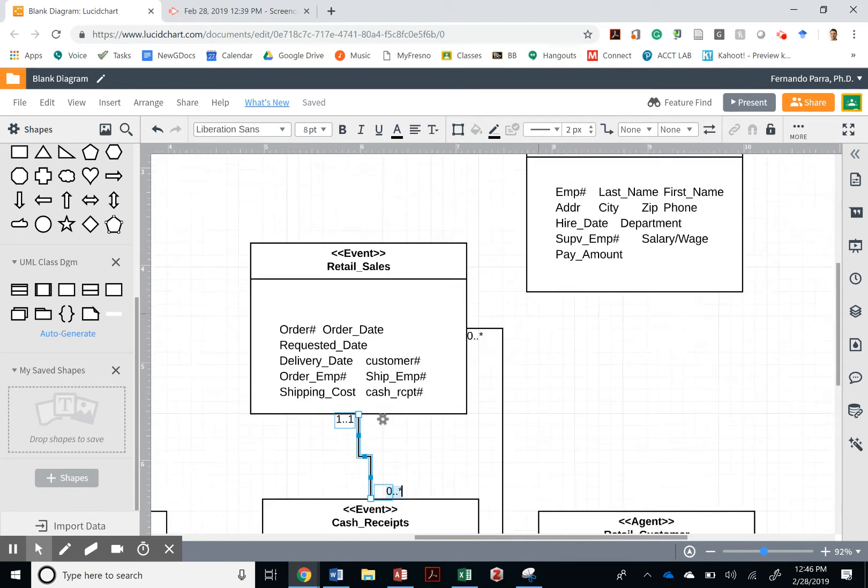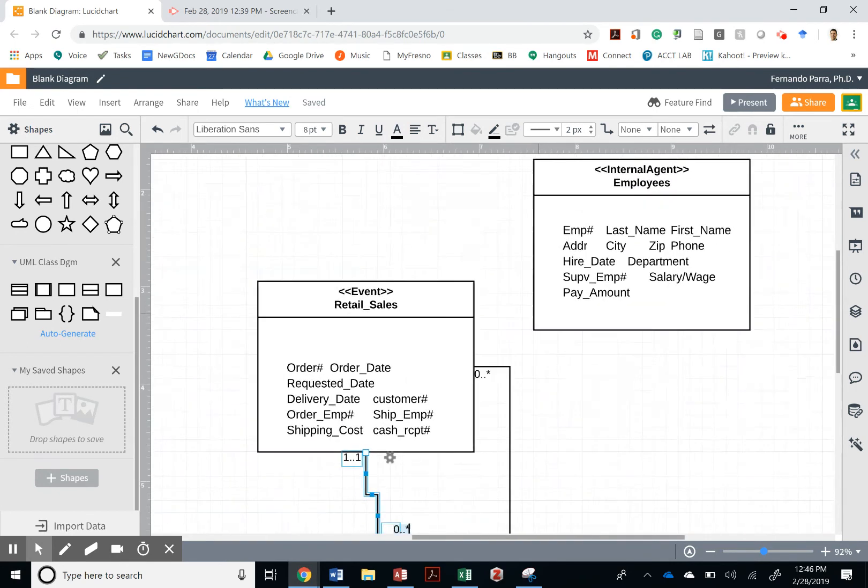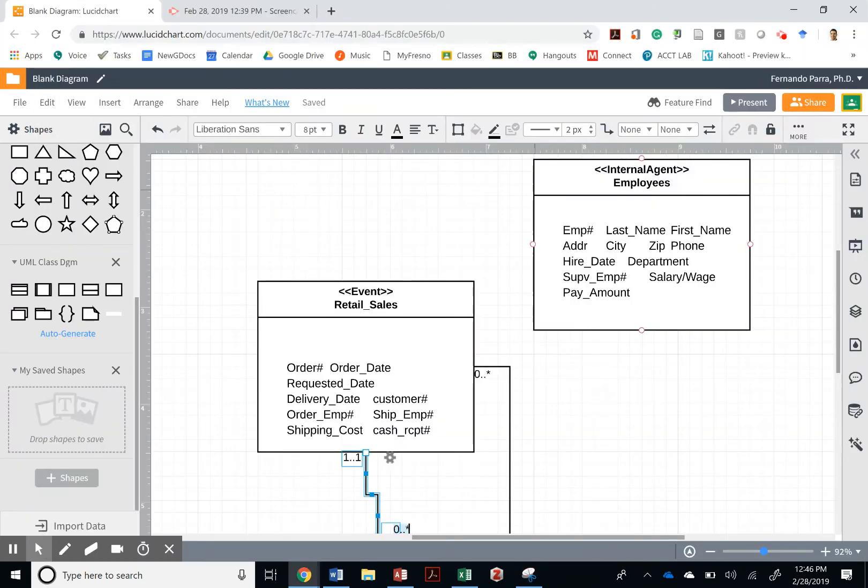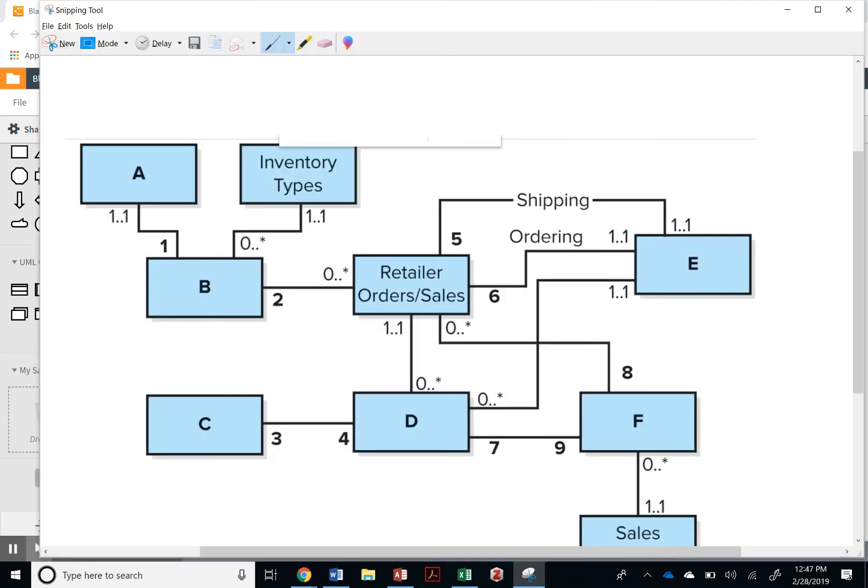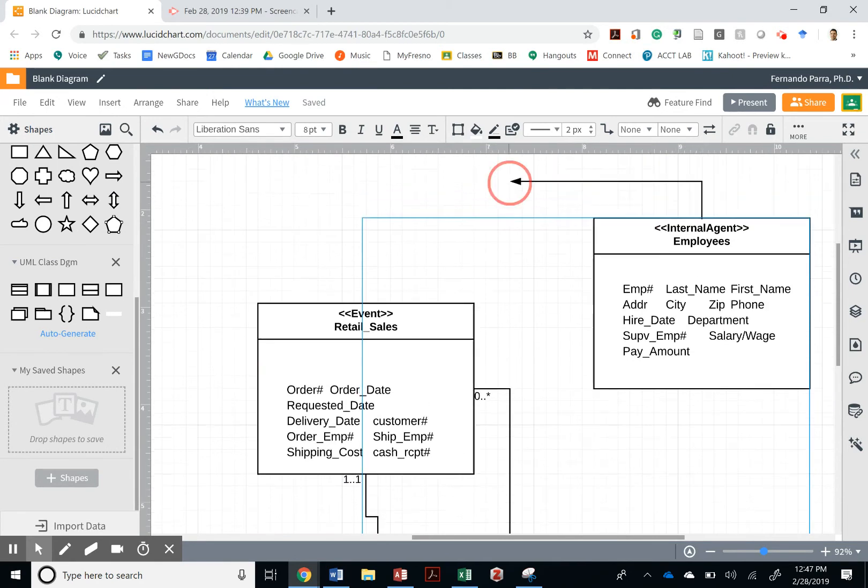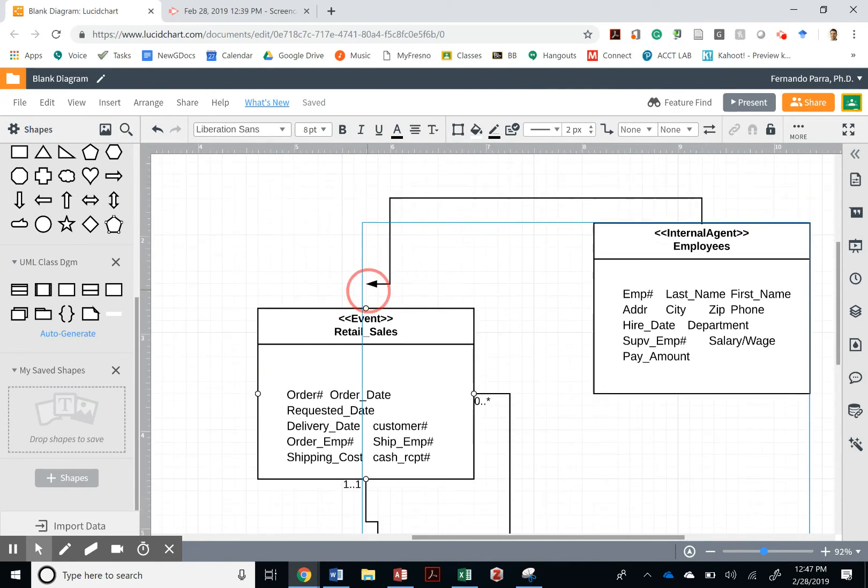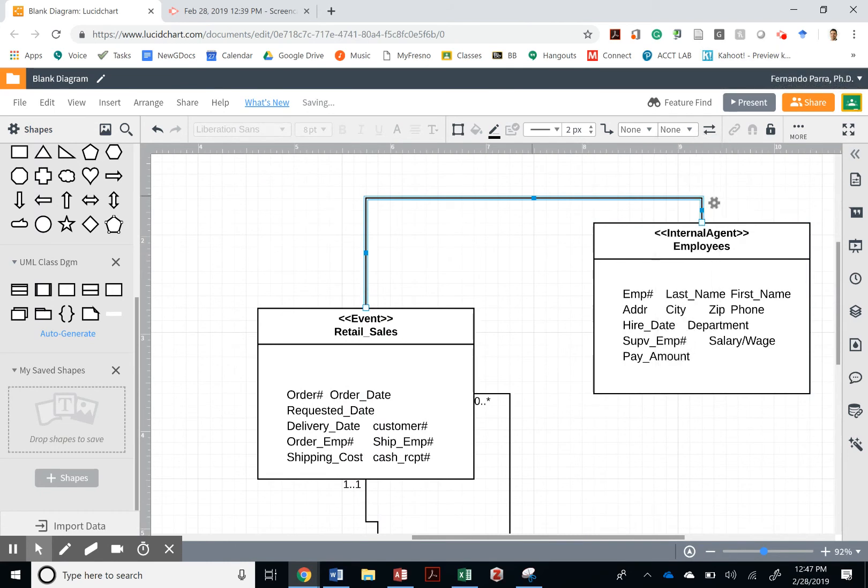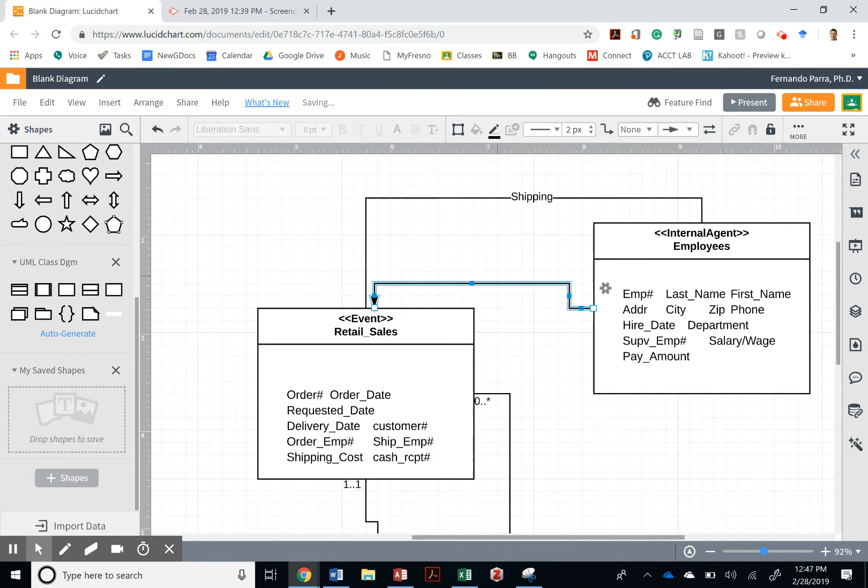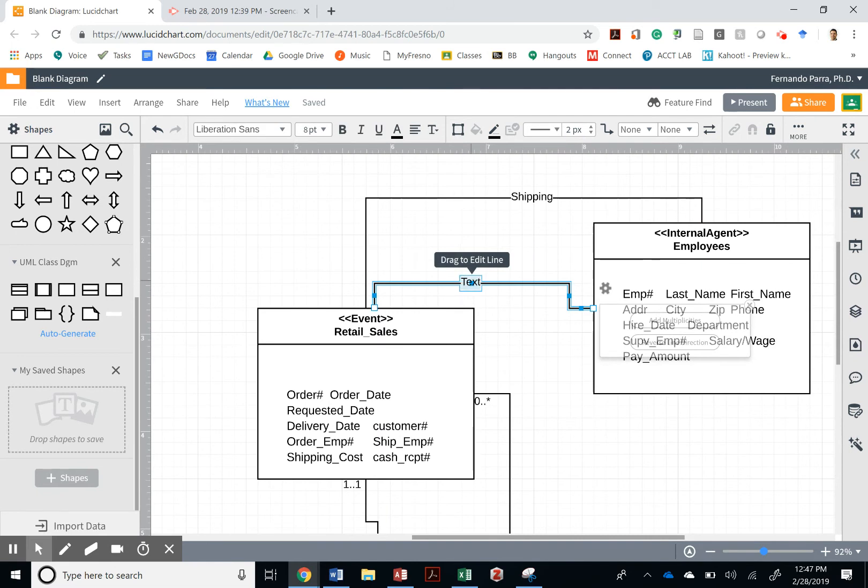What else? Employees are associated with retail sales twice. So let me bring one from over here to the event, and I want to make sure that this is clear, so I'm going to say shipping. And then I'm going to have another table from employees associated with retail sales. That again does not have a direction, but it does have a multiplicity and it also has to have text, so I'm going to double click on that, and this is called the ordering.